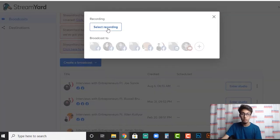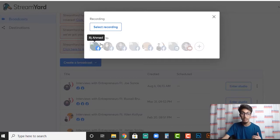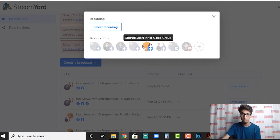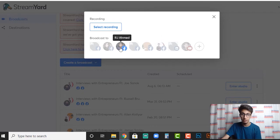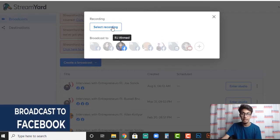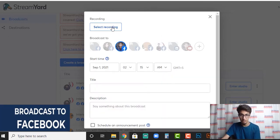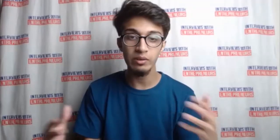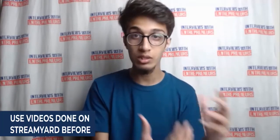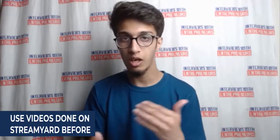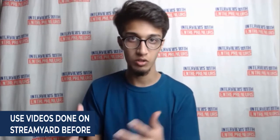We're talking about using pre-recorded video and publishing it as live, so we're going to select 'Use Pre-Recorded Video.' The next option that comes up is where you want to broadcast to — for example, if I choose my Facebook profile. After choosing the destination, it gives me the option to select the recording. There are actually two ways: you can pick up a previous broadcast you've done on StreamYard, or upload a new video.